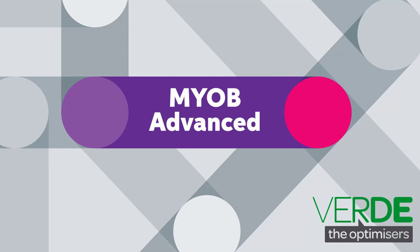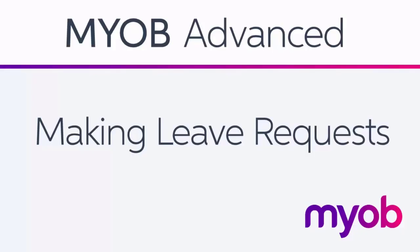Hi, this is Josh from MYOB Enterprise Solutions. This video is a look at the process of making leave requests in the self-service module of MYOB Advanced and then processing them in the payroll module.